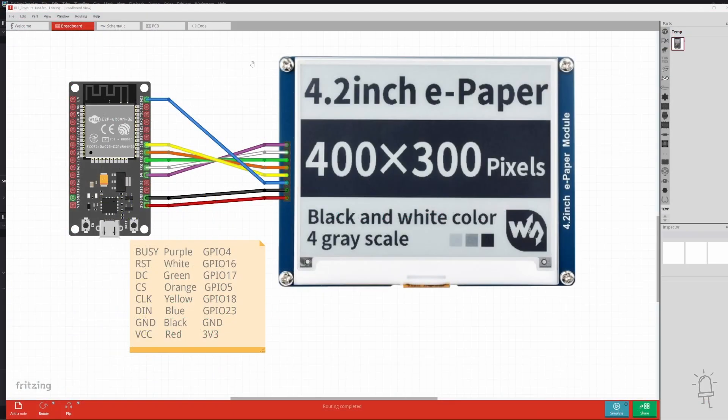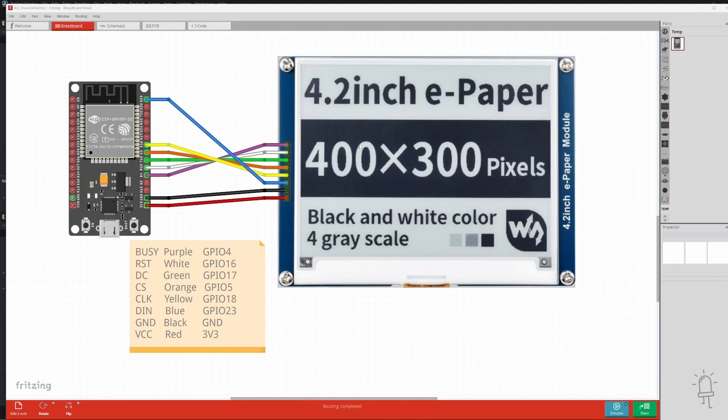Now, when it comes to the wiring for this project, that's thankfully very straightforward. As I mentioned, it's simply an SPI interface between the ESP32 and the display, along with some additional wires for reset, busy and command lines.